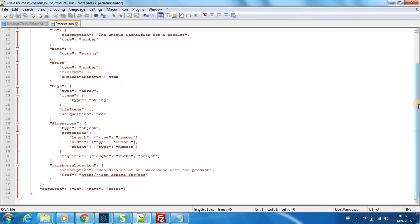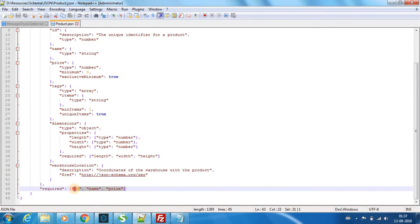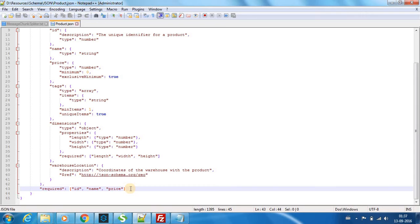You have certain components which are mandatory. So if you see in here, the ID, name, and price are mandatory elements which should be present in this schema, sorry in the JSON input, otherwise it's not a valid JSON message as per this schema.